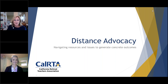Hello. Thank you for joining us today for our Distance Advocacy Workshop. I'm Susan Dixon, your State Chair of Government Relations, and I'd like to introduce Jennifer Baker.